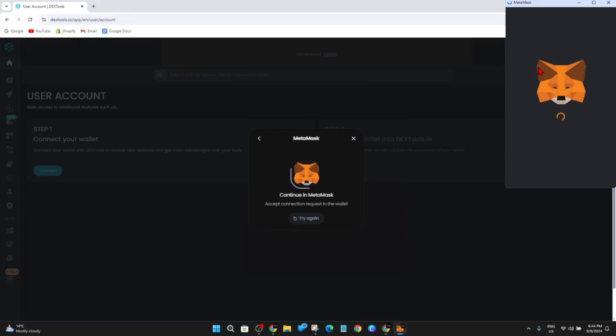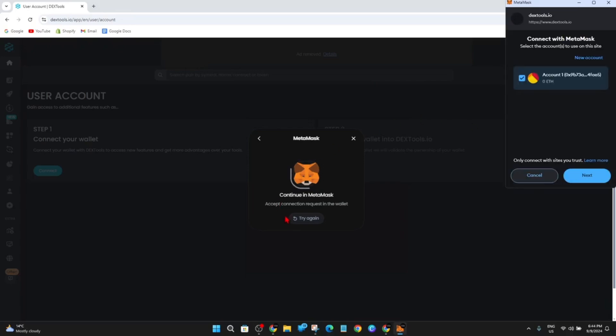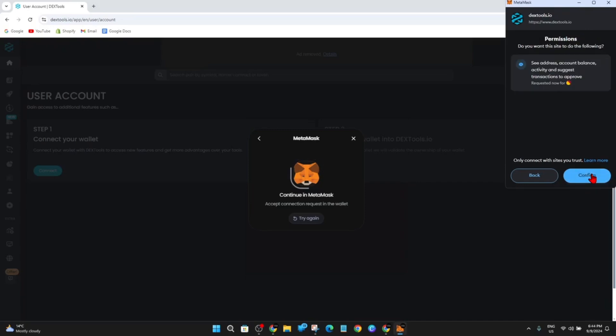Now this is going to pop up your wallet, and now you've got to accept the connection request in this wallet. So that's why you need to be logged in. Alright, so Connect with MetaMask. I've got it checked here and that's my account, this is just a dummy account.